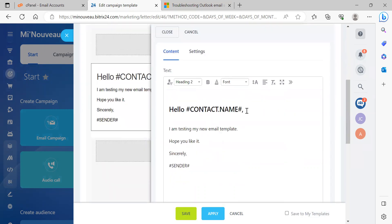So here we have, hello, contact name, I am testing my new email template. Hope you like it, sincerely, hashtag sender.